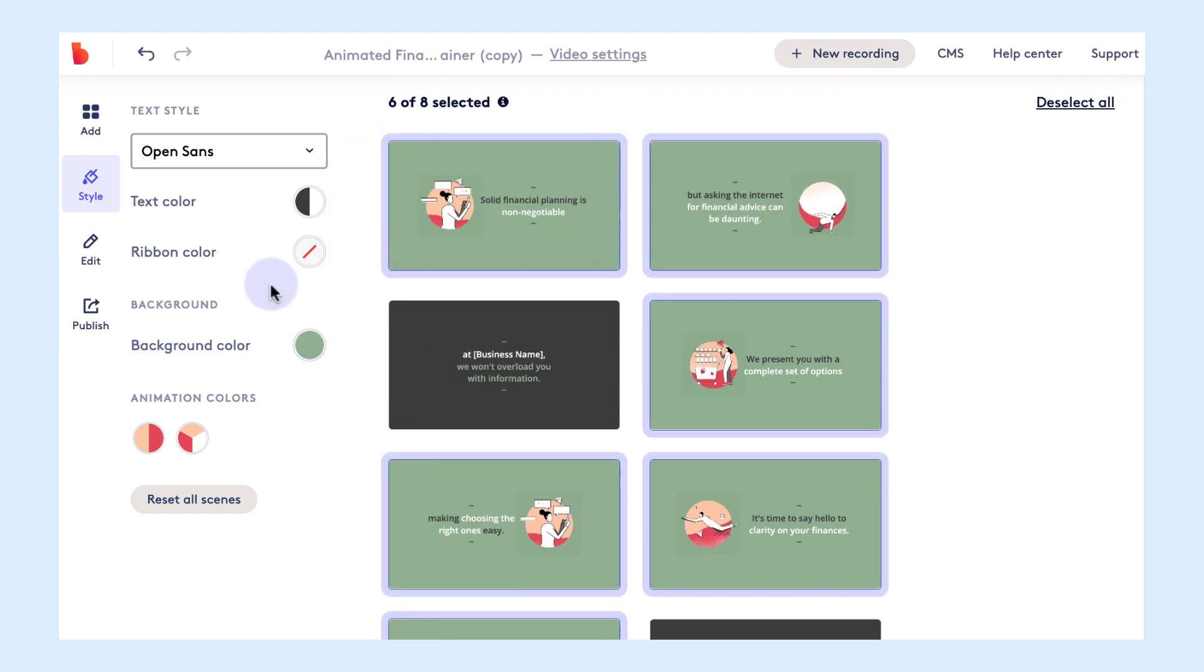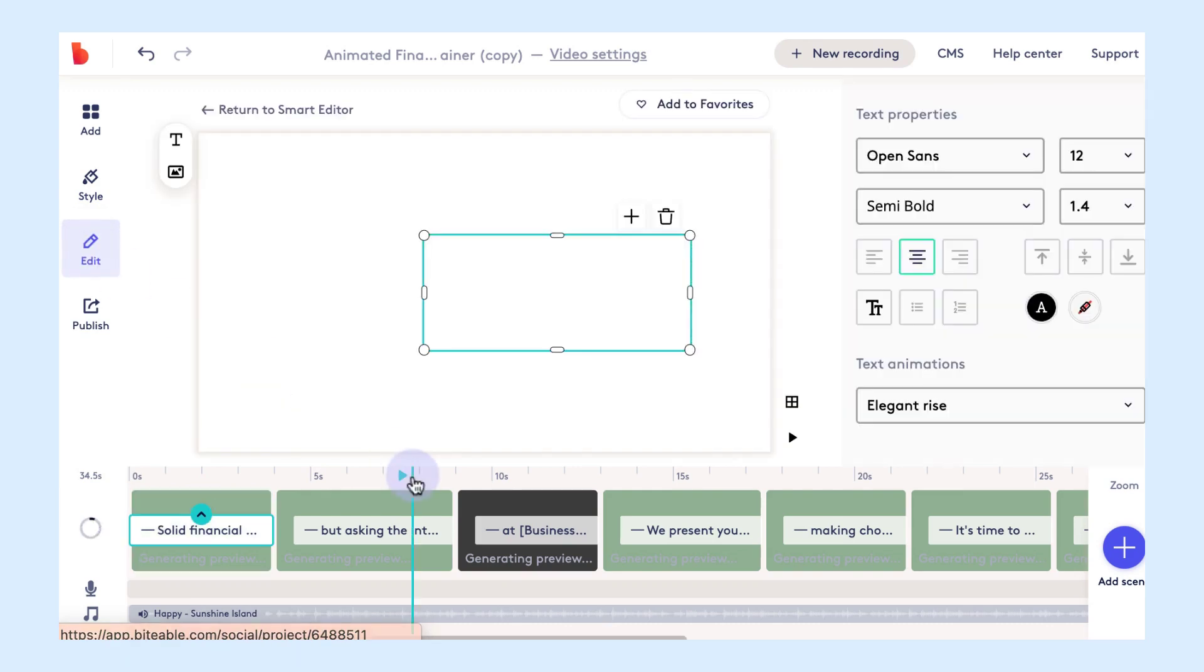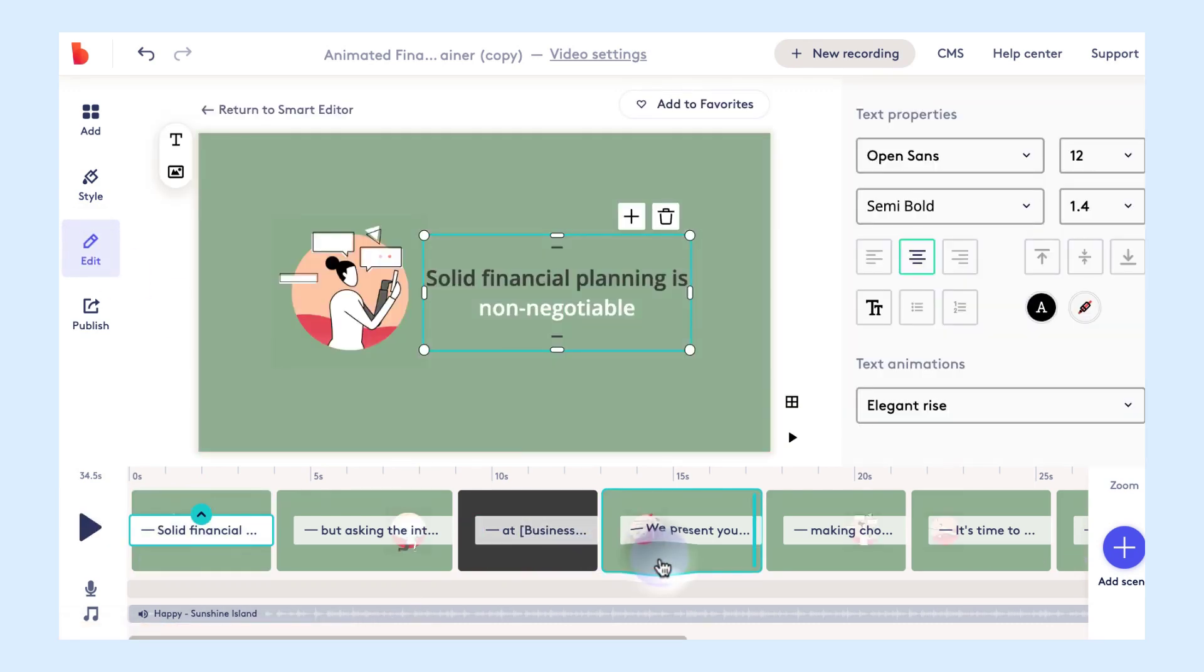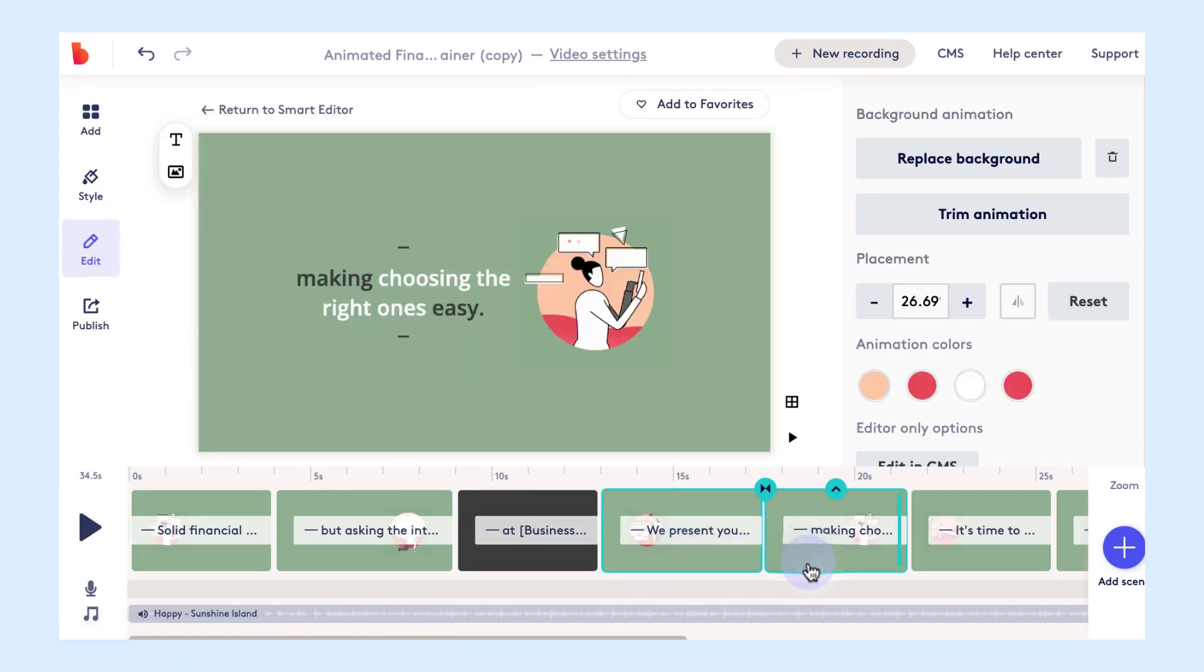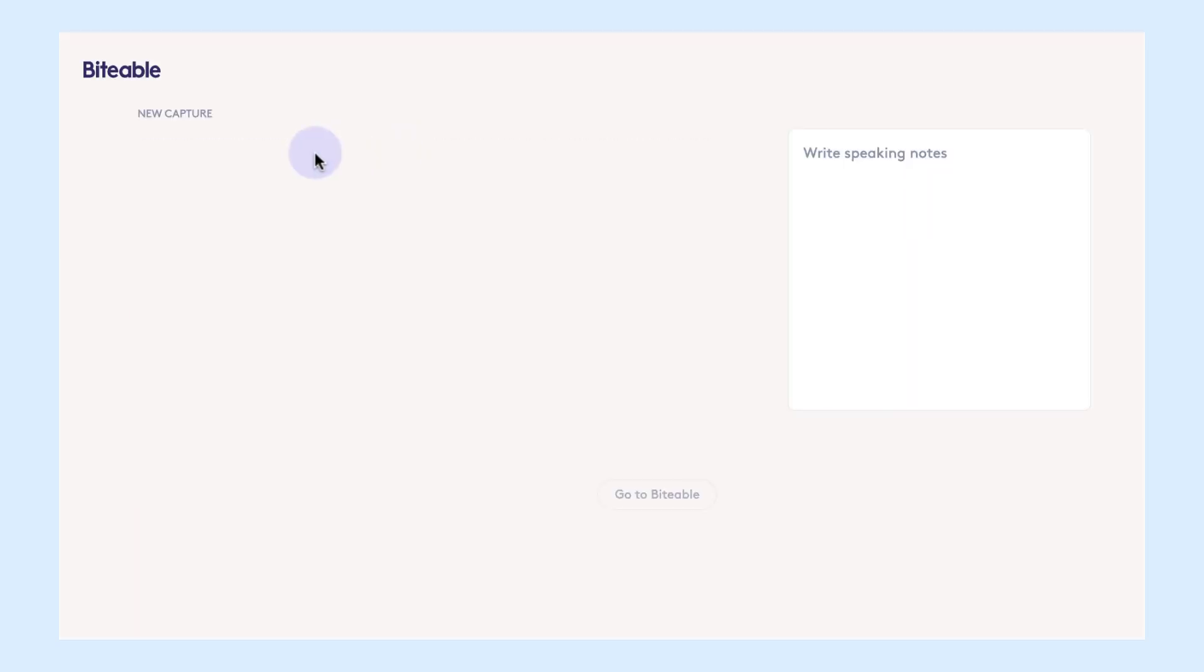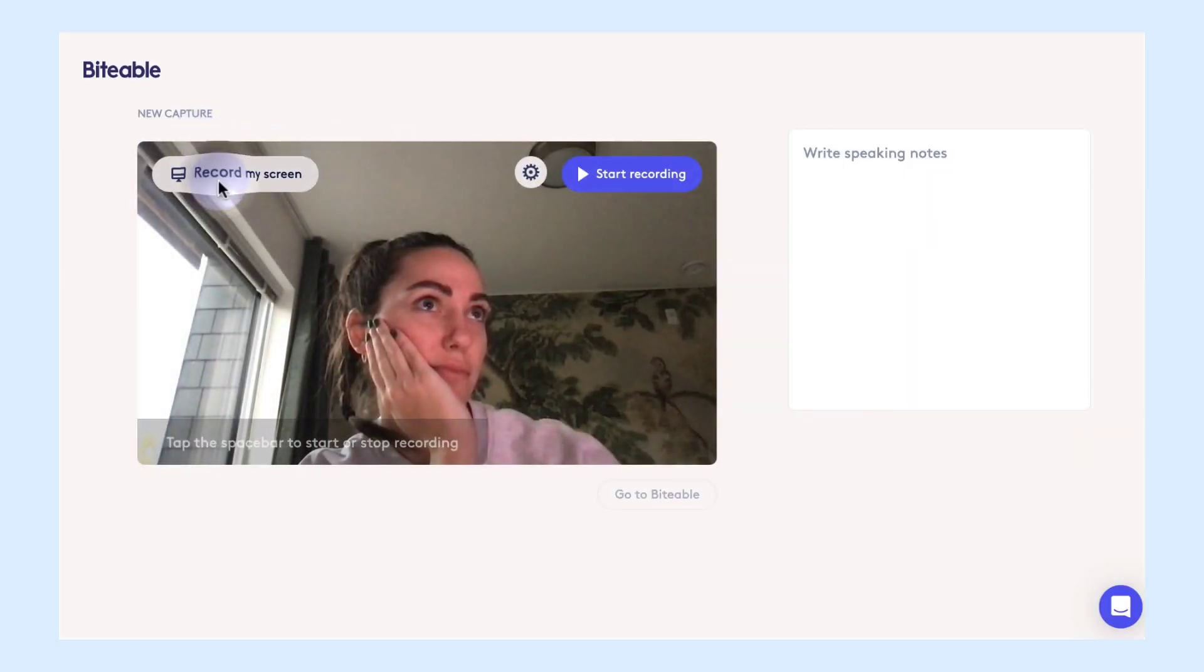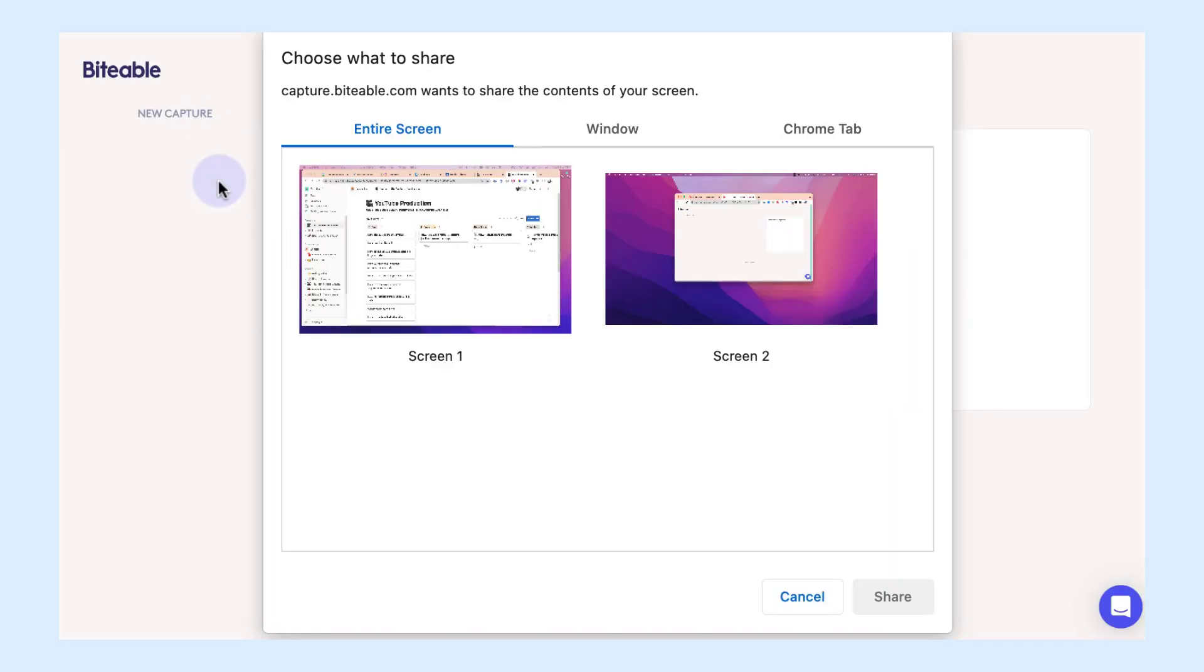Now let's go ahead and add our recording in. So we're jumping back into the edit tab, clicking on the scene where we want the screen recording to appear and we're just going to pop up here to new recording and click record me. This will give you the option to either record yourself or record your screen.